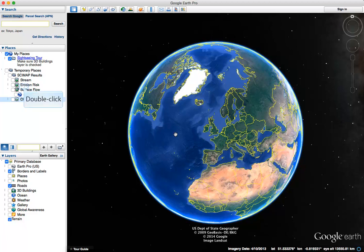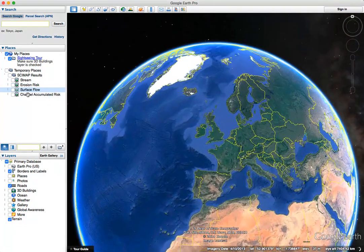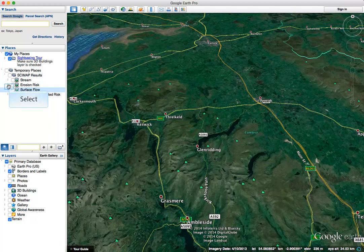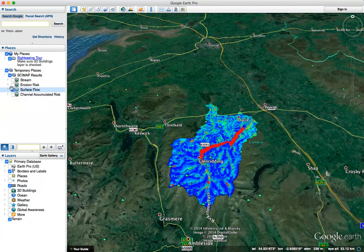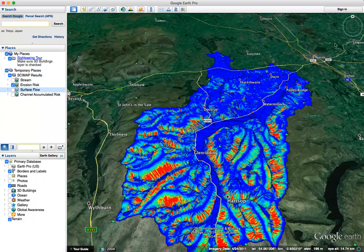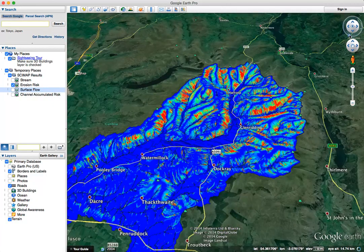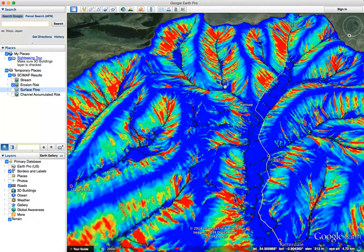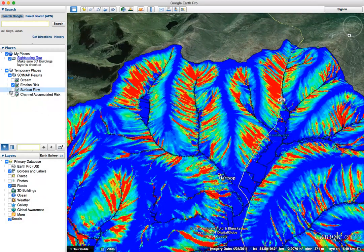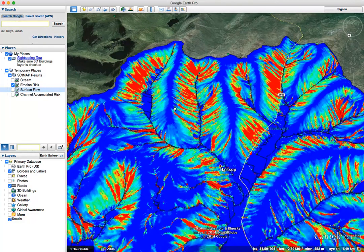On the left-hand side we have the SciMap results. To zoom in and look at the surface flow index, we double-click on Surface Flow — that zooms into the area. We need to make sure the tick box next to Surface Flow is checked. This shows us the surface flow index for the area. We can also look at the erosion risk and use the normal Google Earth visualization tools — for example, looking at steep-sided valleys where there is quite a lot of erosion risk.